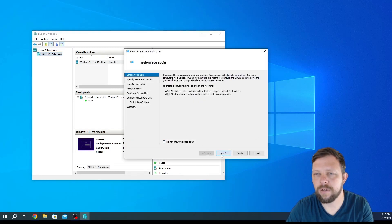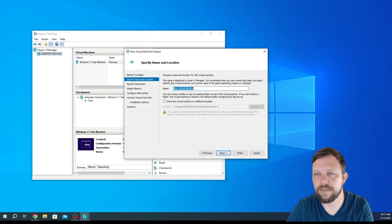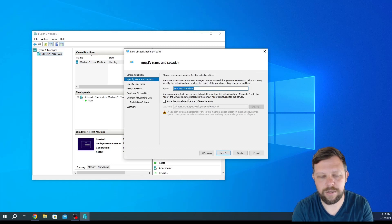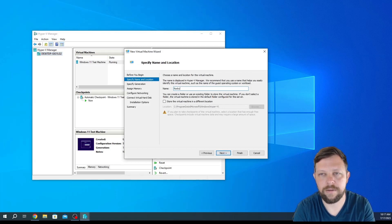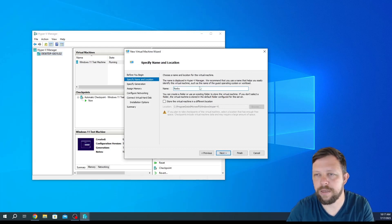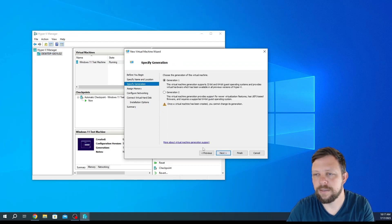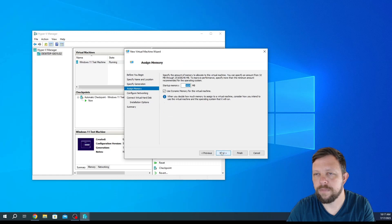We'll go ahead and press next. We'll just call this Rocky, and you can name it whatever you want. Just go ahead and press next. I'll choose generation one.